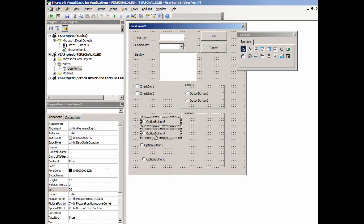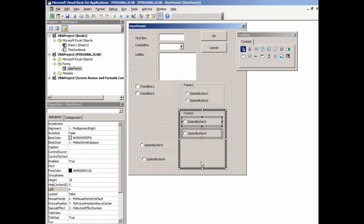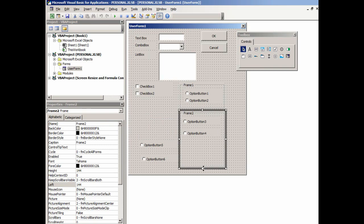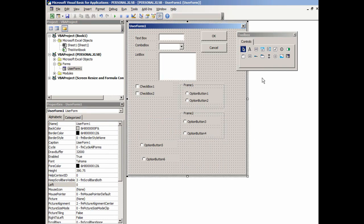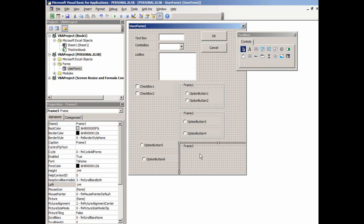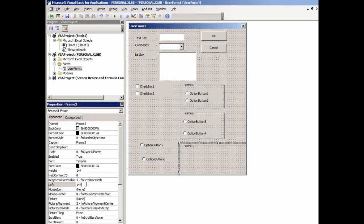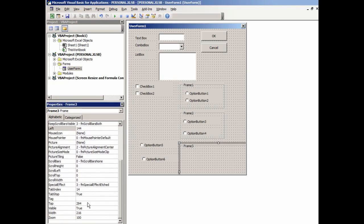If I drag these option buttons into this frame, we'll also add one more frame. Again here we will change the left to 144, the width will make it 126.